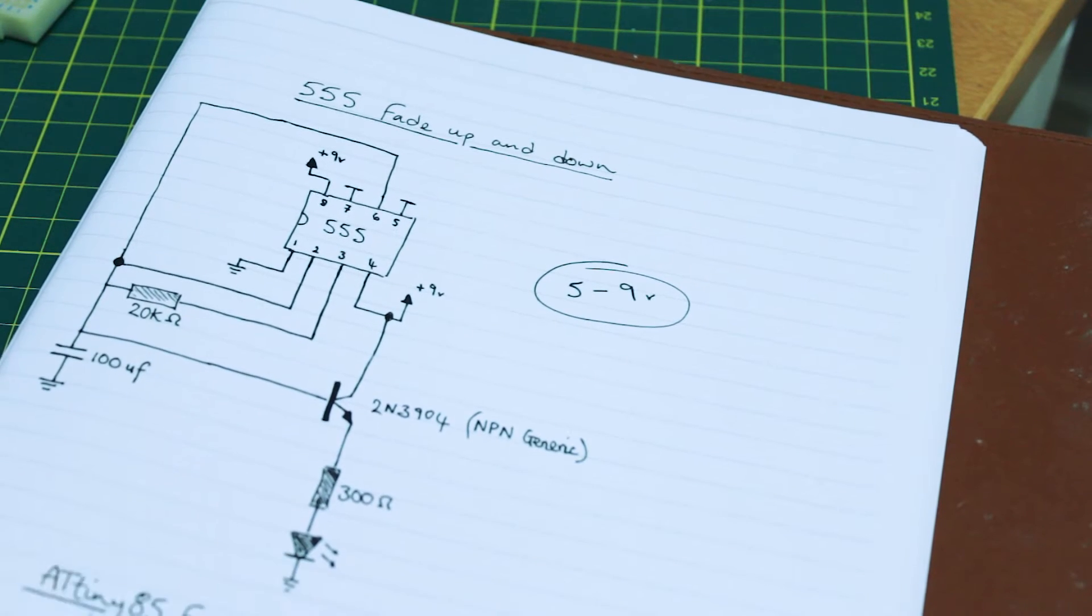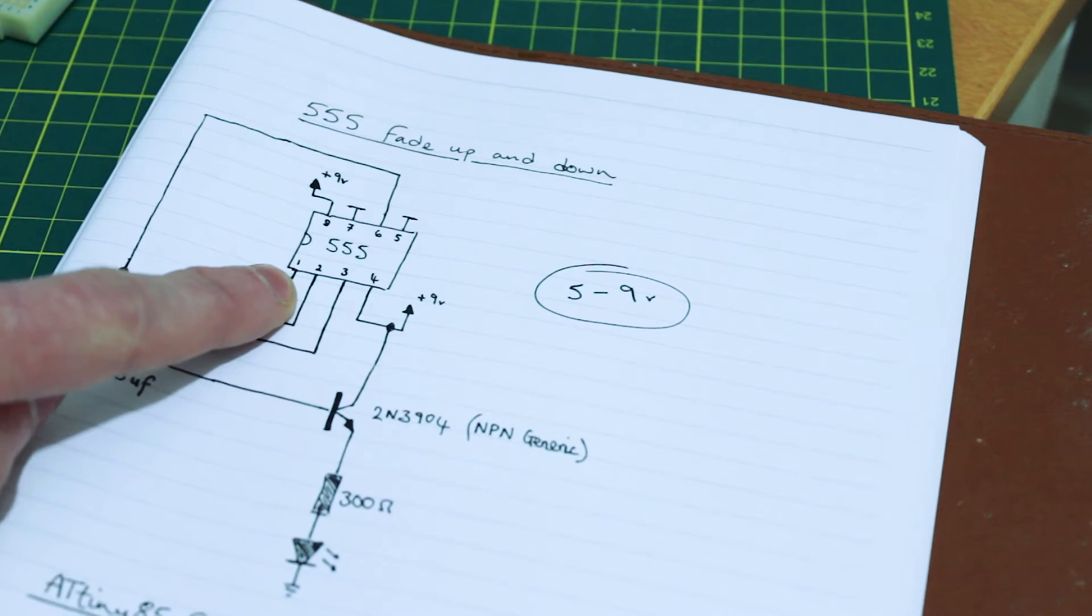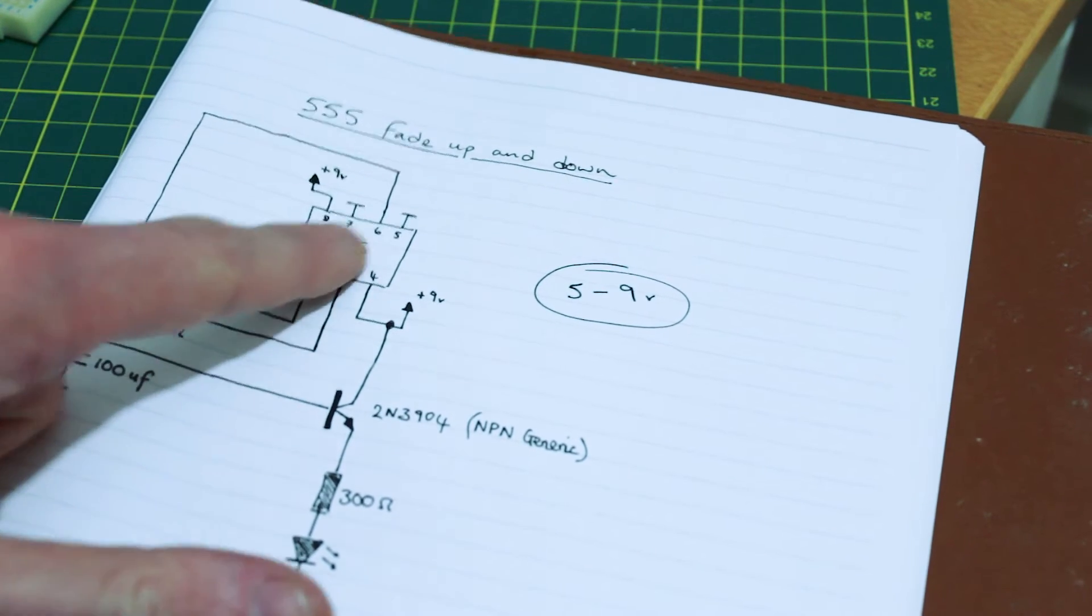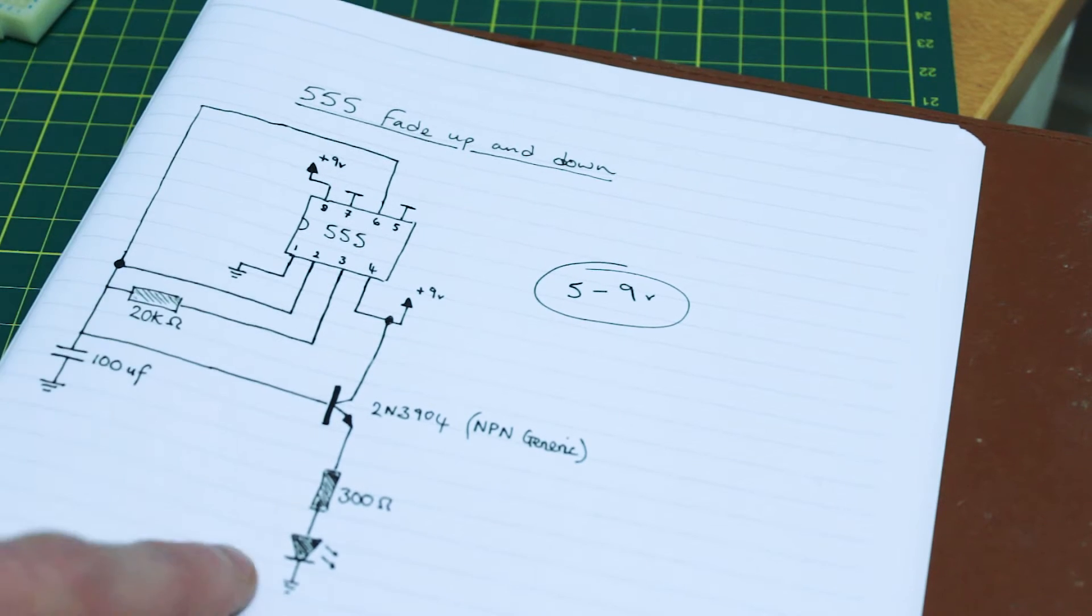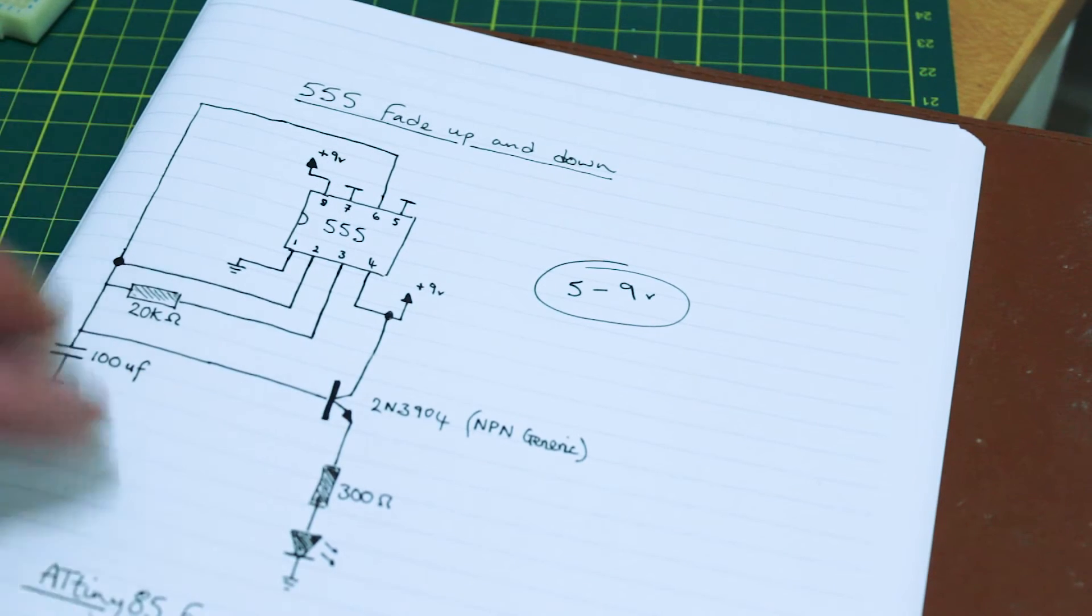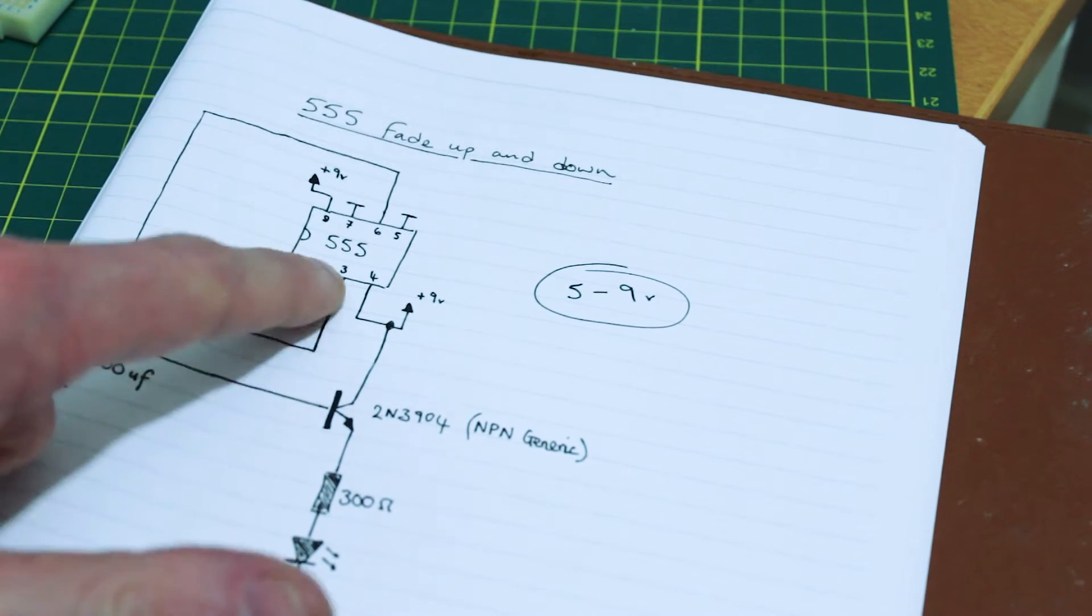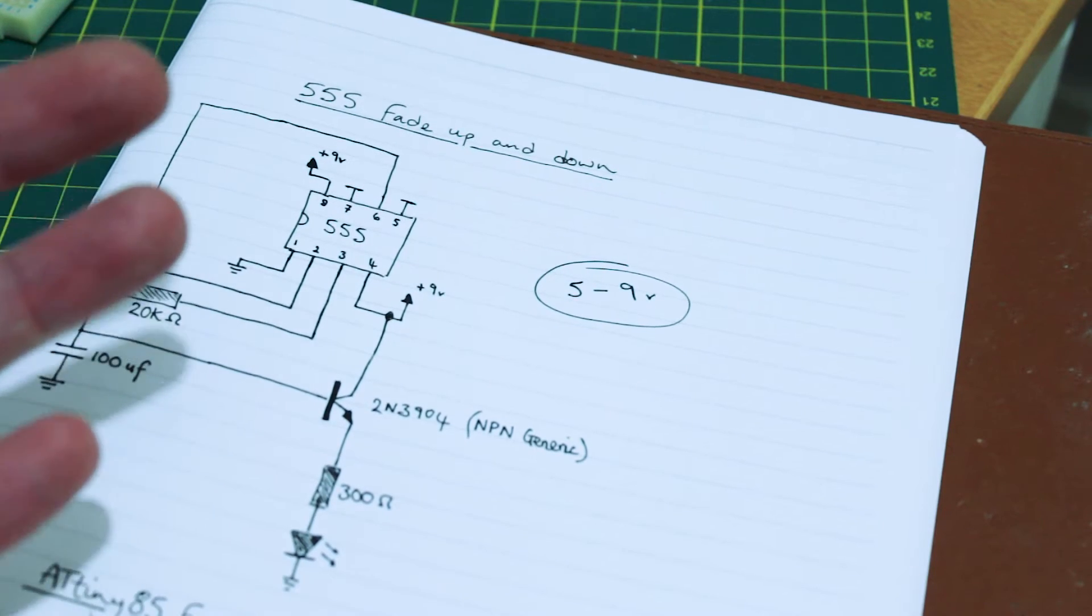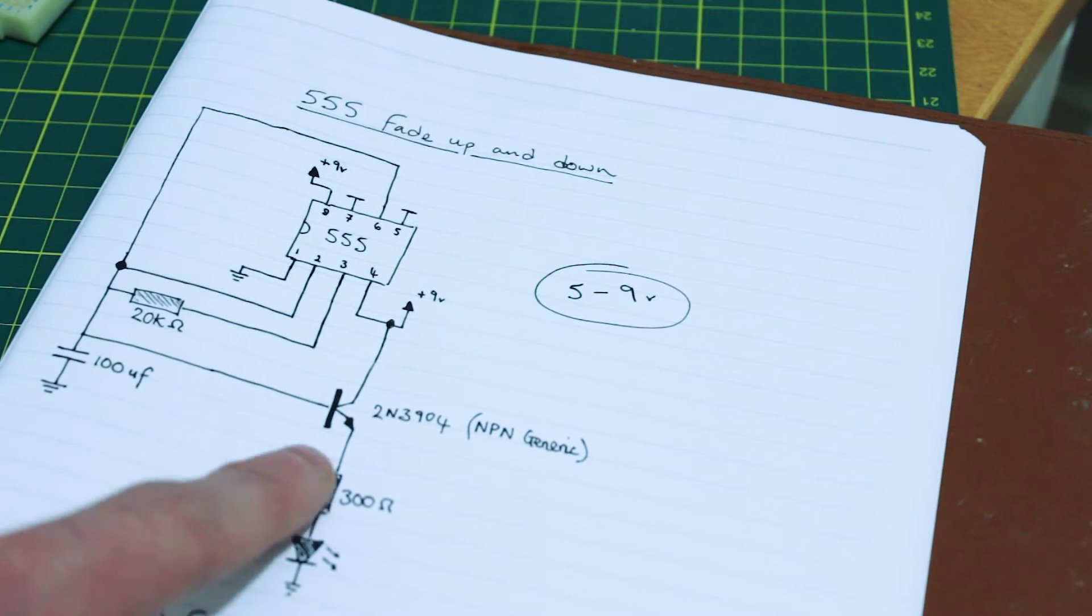The reason is that inside this 555 timer are two voltage comparators on pin 6 and pin 2, and they trigger at certain levels. It will trigger at about 5.5 volts, and pin 3, the output, would trigger at about 2 volts, so it would sort of ping-pong back and forth.